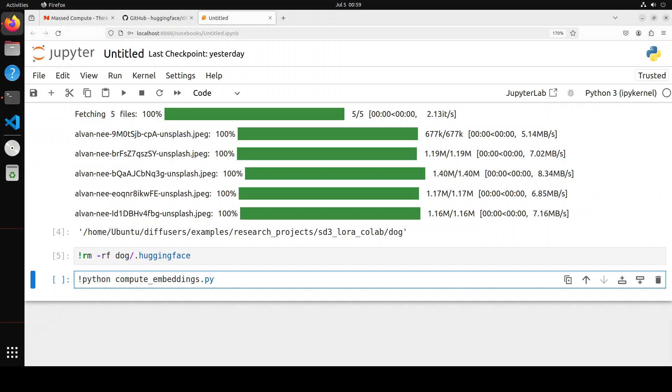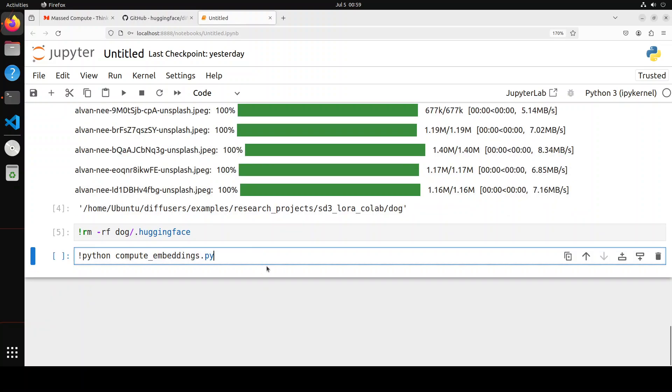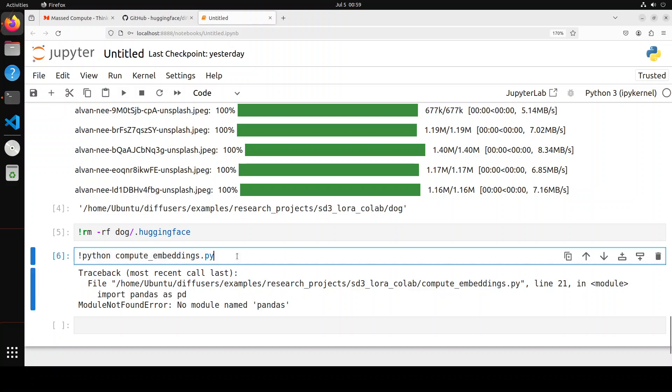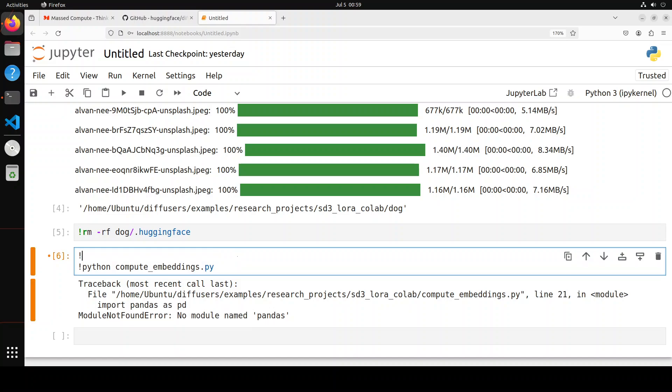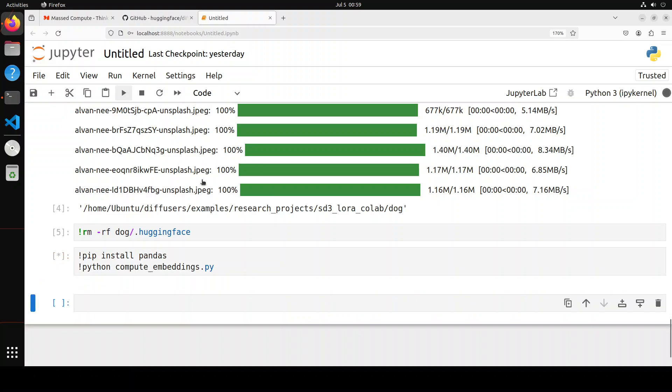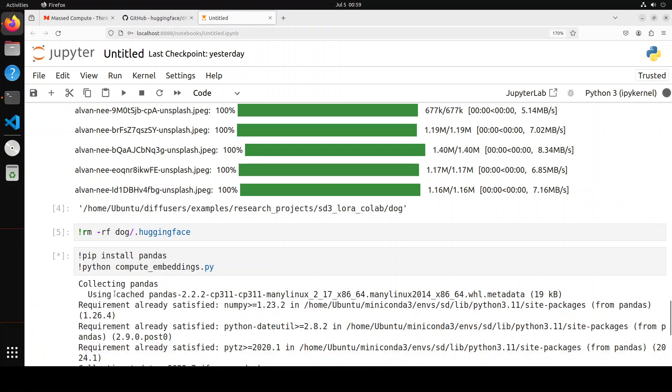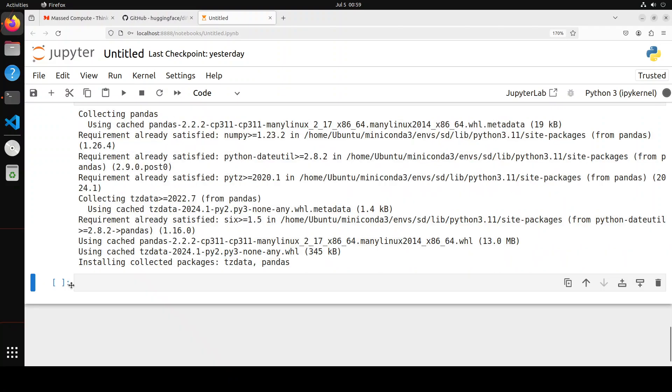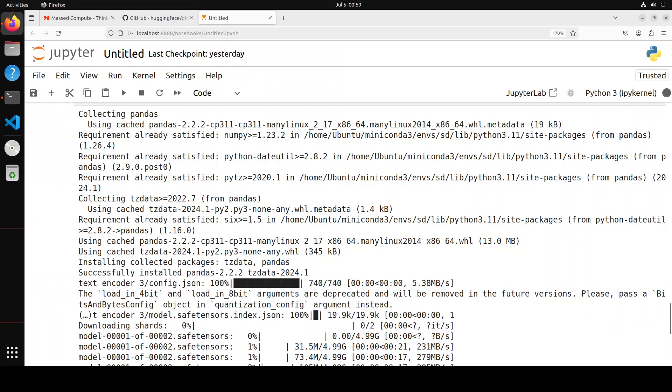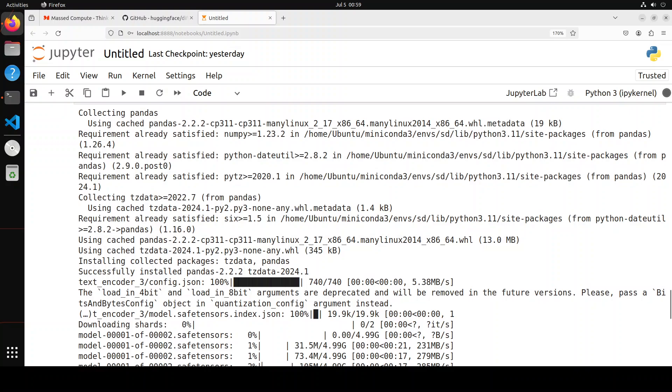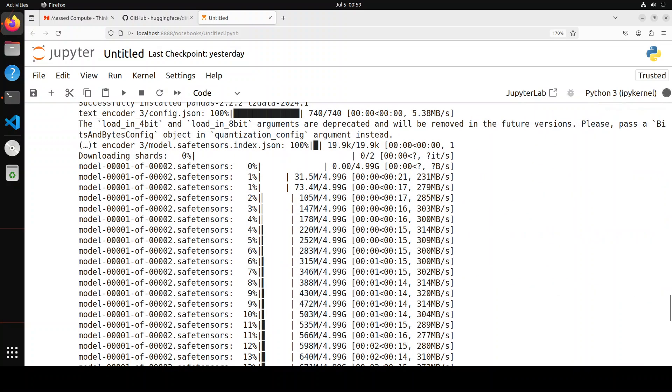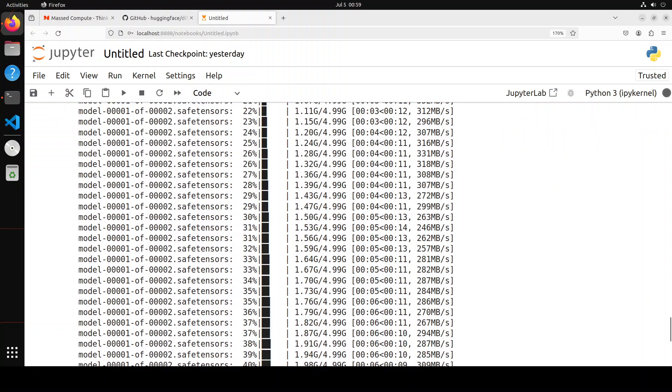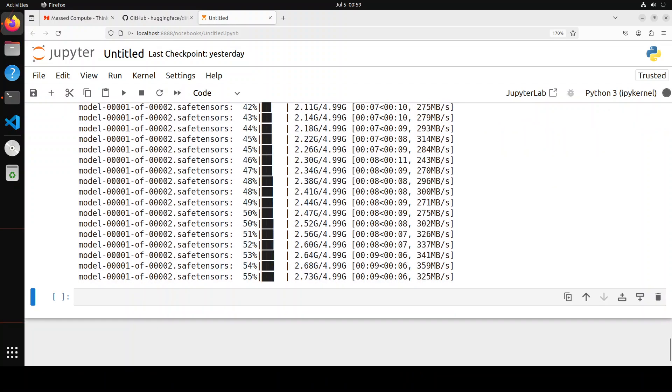After removing the temporary folder, let's also compute the embeddings. Embeddings are simply the numerical representation of the data. So it says module not found. We just need to get it installed, which is fine. We can simply do pip install pandas and then run it again. So you see it is now downloading the model, as you can see here, and then it is going to compute the embeddings.